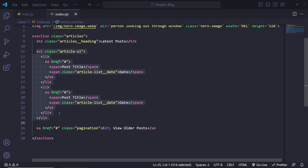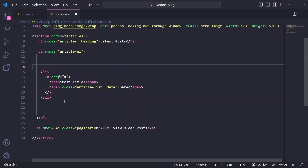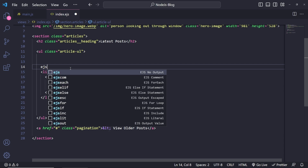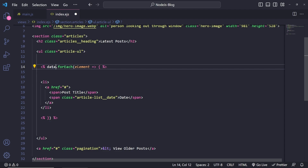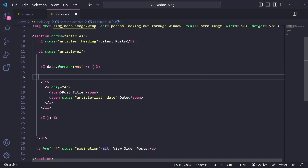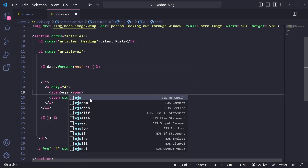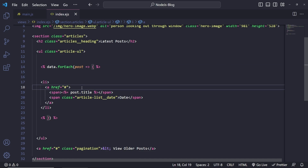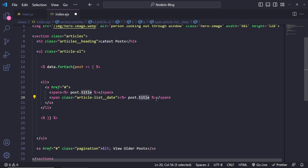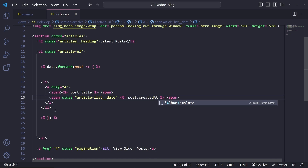Remove the duplicate list item and focus on the remaining one. I'll start an EJS forEach loop to wrap the list item, iterating over `data` and calling each element `post`. Inside the loop, I'll output the title using `<%= post.title %>` and the date using `<%= post.createdAt %>`. Save and refresh — we're already getting all the blog posts from the database along with their dates.